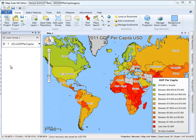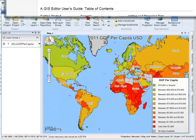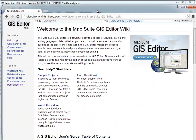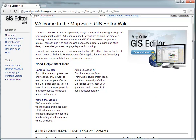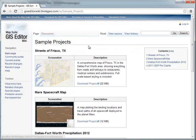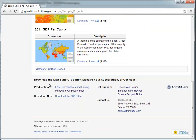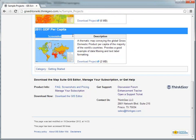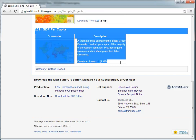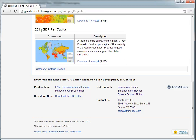This entire project can be downloaded from the GIS Editor Wiki at giseditorwiki.thinkchew.com. You can see all the sample projects and tutorials on that page, and the one we're going to concentrate on in this session is the 2011 GDP per capita.